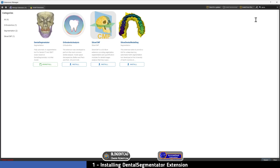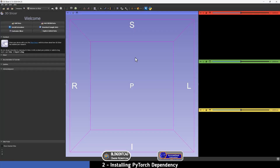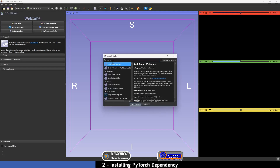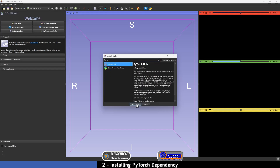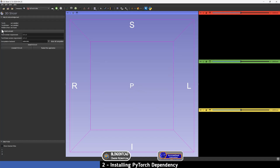Once it has finished installing all the dependencies, press Restart and then continue. After restarting the program, before going to the Dental Segmentator, we have to install the PyTorch utilities. To do that, go to the search icon and type 'pytorch', then select PyTorch and switch to module. As you can see, the NVIDIA driver and Torch are not yet installed.